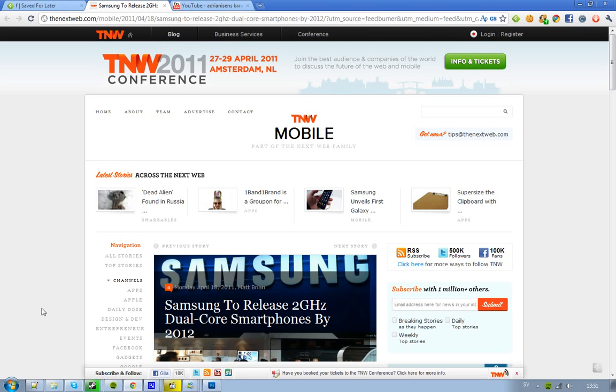There are many questions. Samsung has some pretty cool phones, like this new phone, Samsung Galaxy S2, that's going to launch with a dual-core processor, 1.2 GHz.